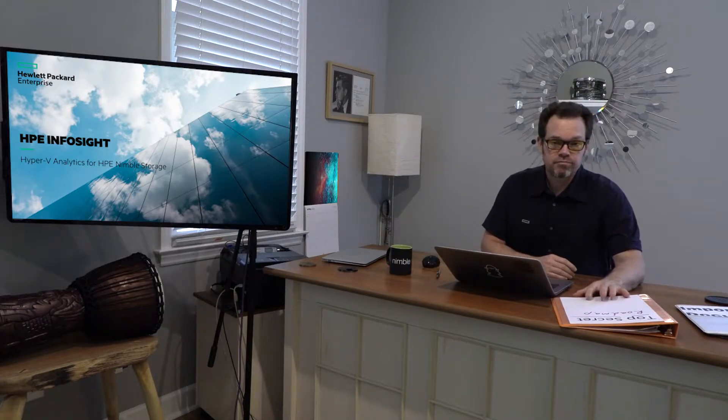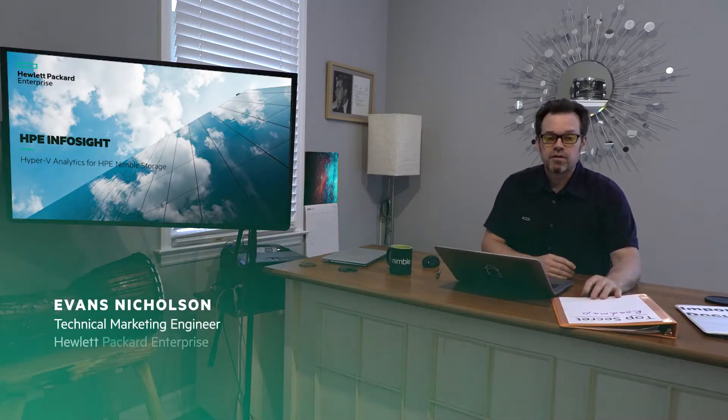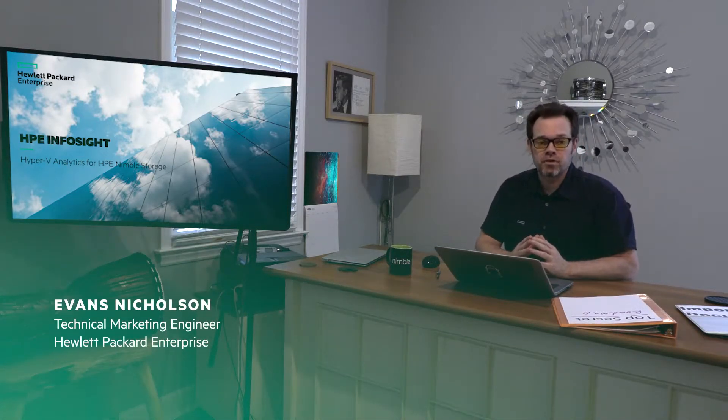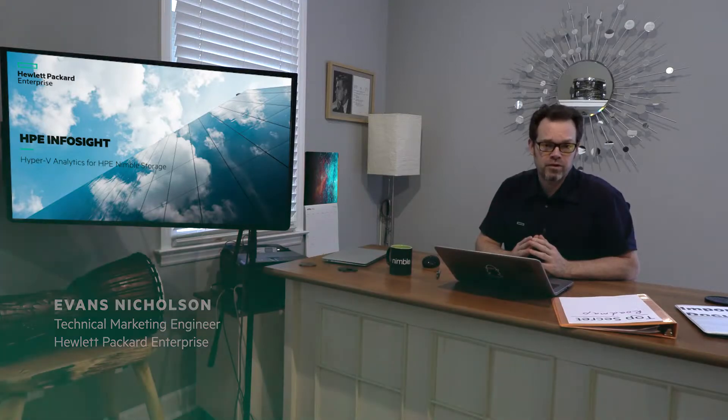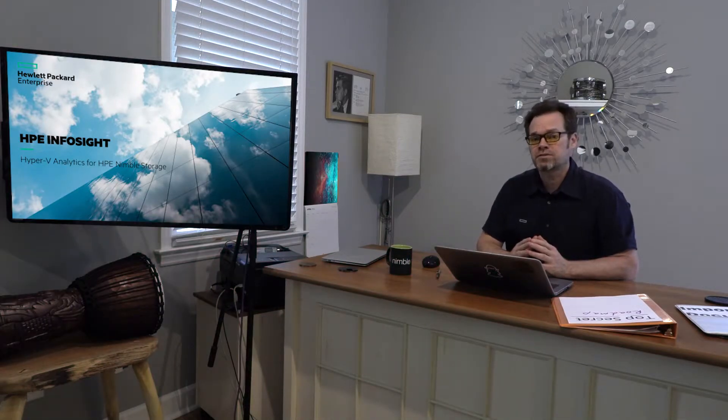But don't look at these. You can't look at these. My name is Evans Nicholson. I'm a technical marketing engineer here at Hewlett Packard Enterprise, and I haven't had a haircut in six weeks.